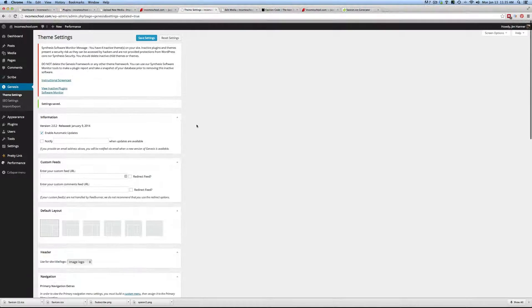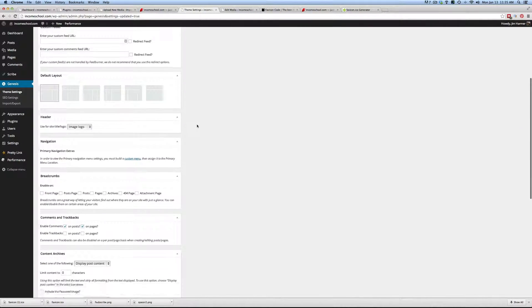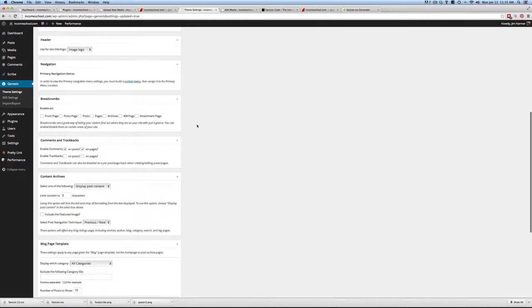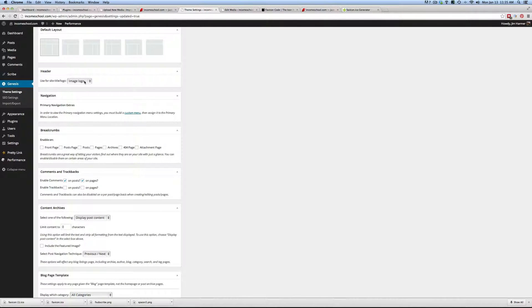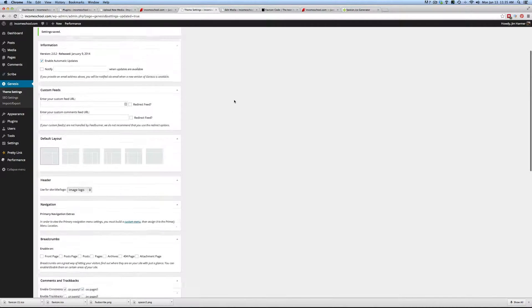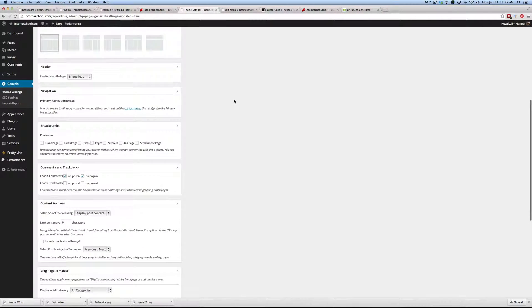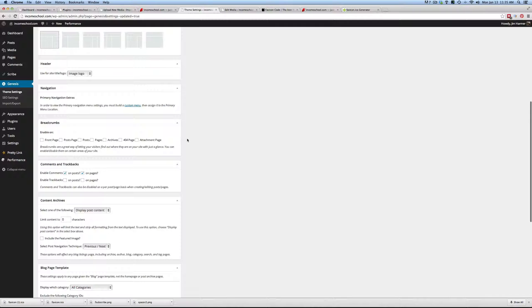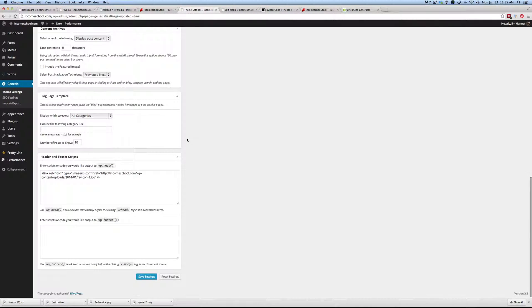But on the Genesis framework, we'll look in here and it says we want to use an image logo instead of just the text. So we're going to use that image-based logo.